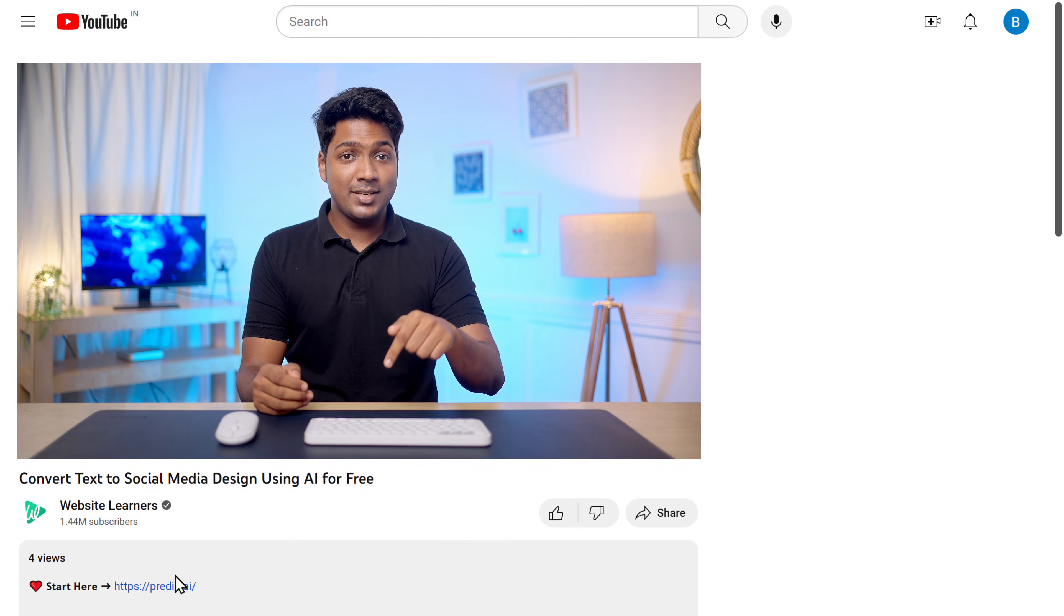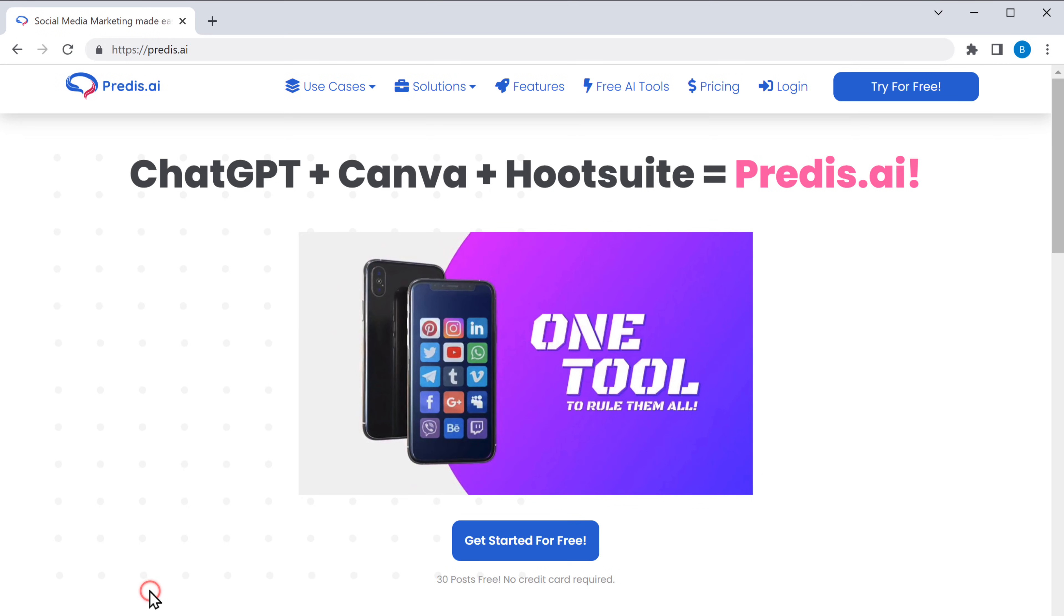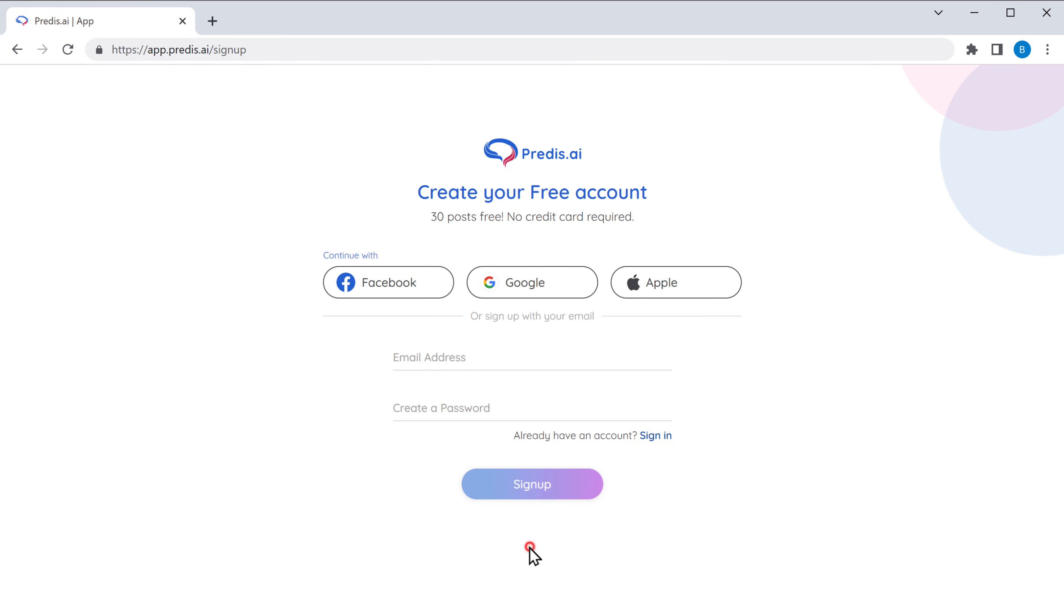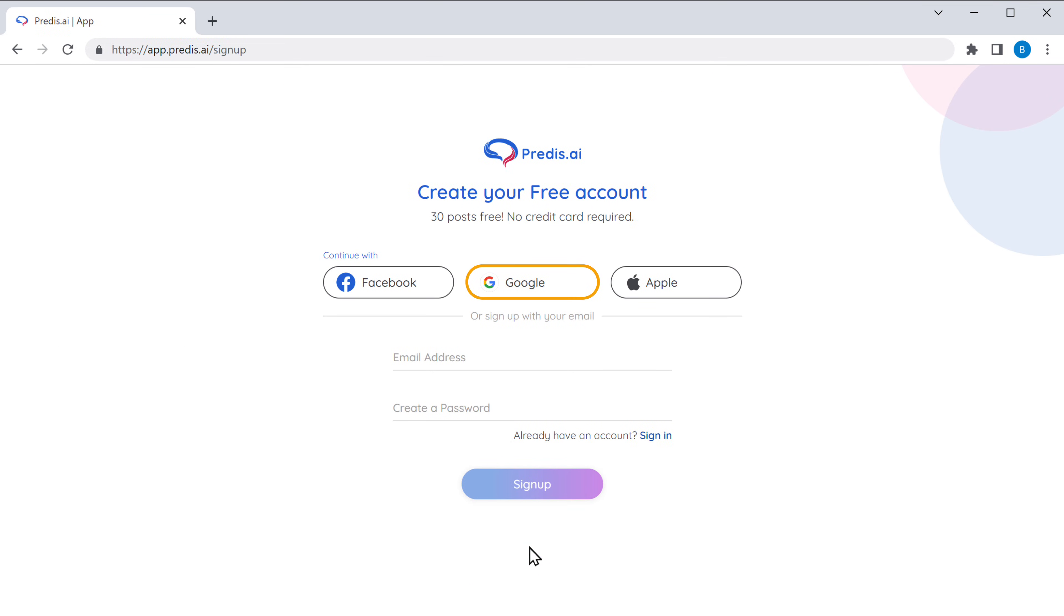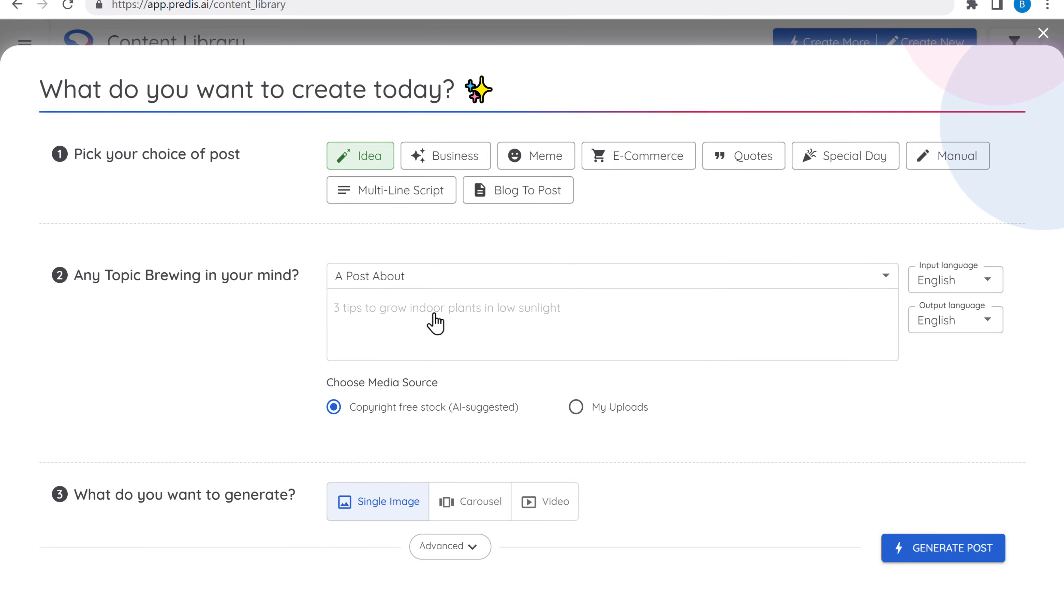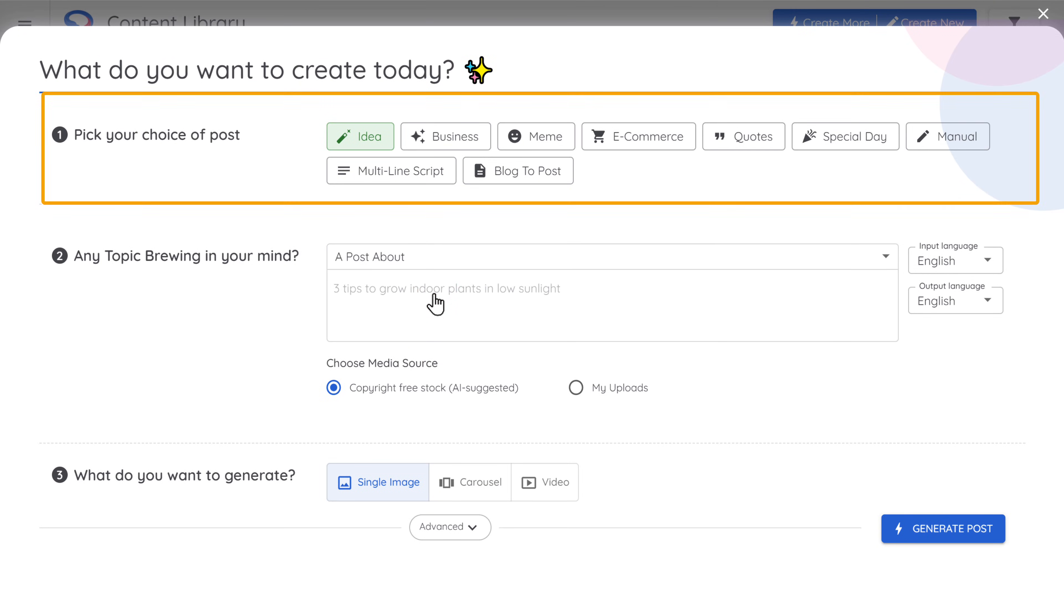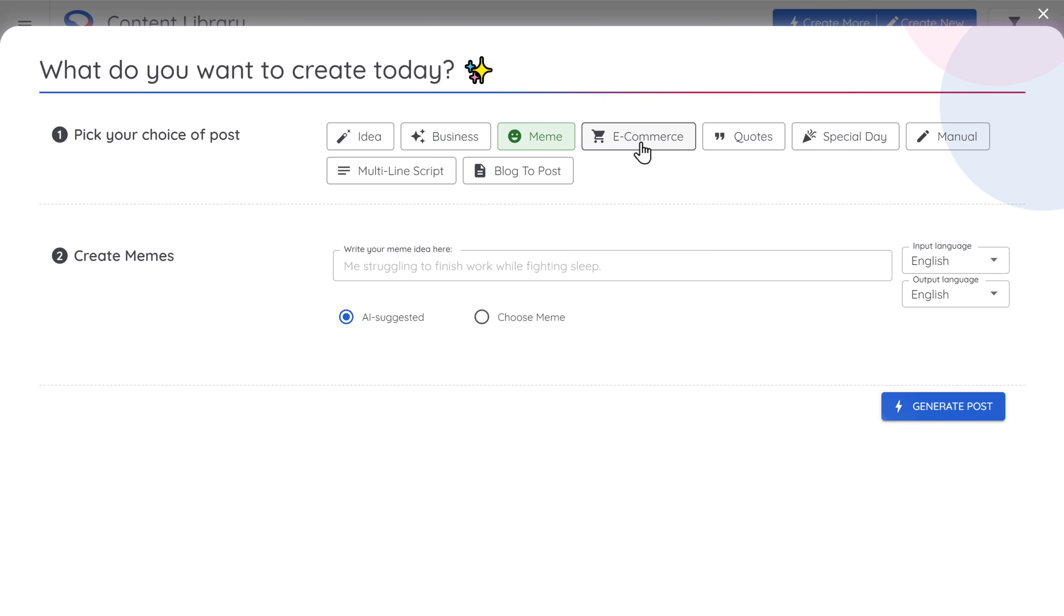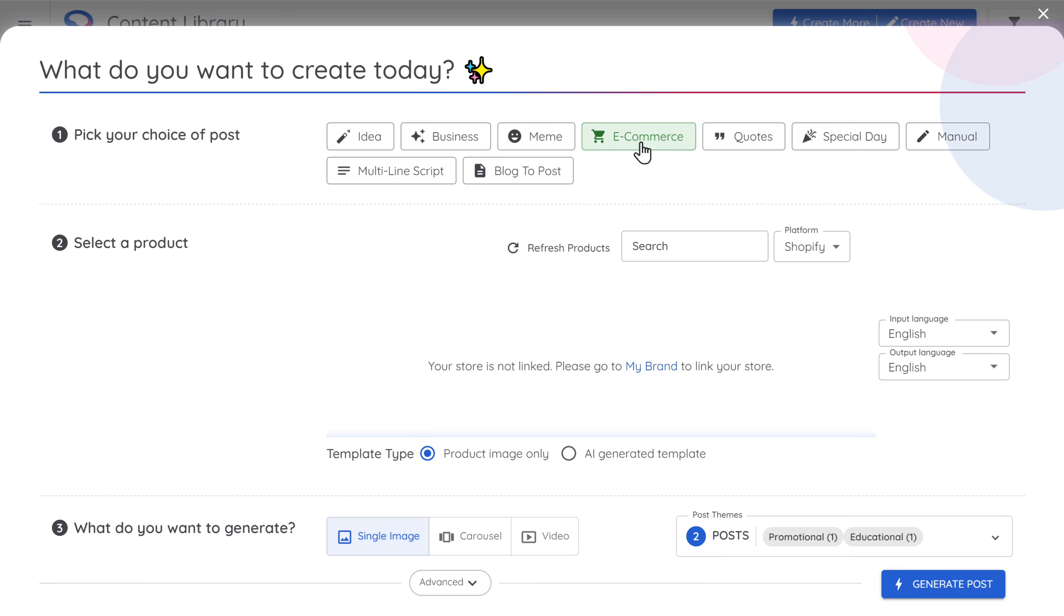Just click the link in the description and it'll take you to this site. So to get started, click here and it'll ask you to sign up. I'll choose Google and select my account. Now here, choose the type of post that you have in your mind. It can be business, meme, e-commerce or anything. I'm going to create a custom one. So let's select this.